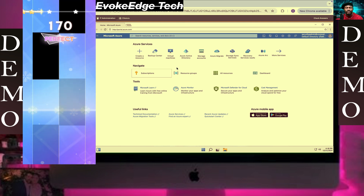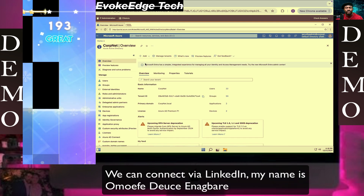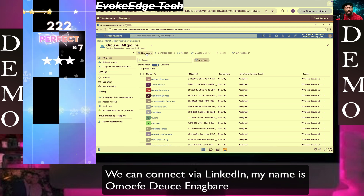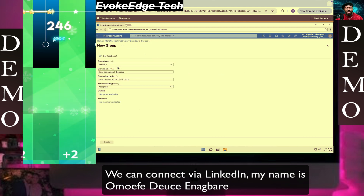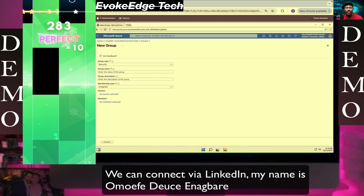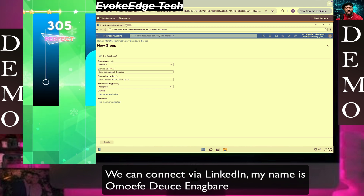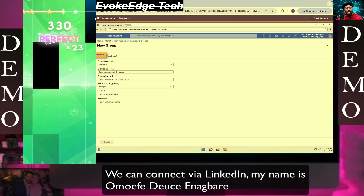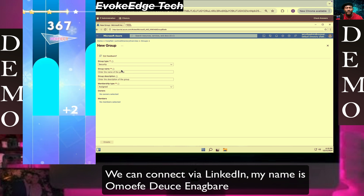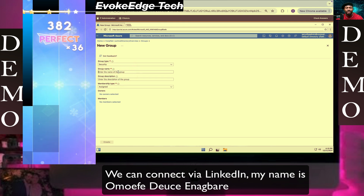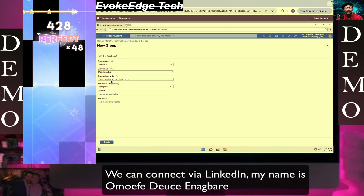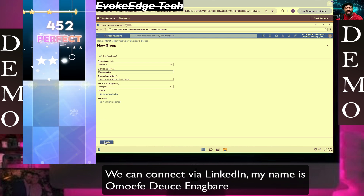Let's select this, now select groups, select new group and the name of the group will be data analytics, so we are going to paste that here and add the group description, now click on create.